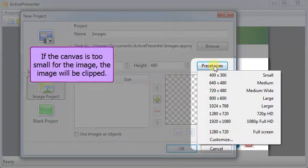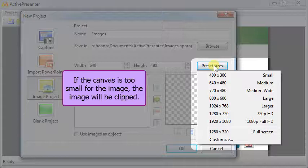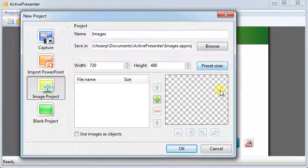If the canvas is too small for the image, the image will be clipped. And now, we'll insert images.